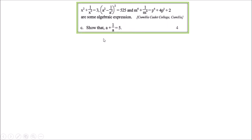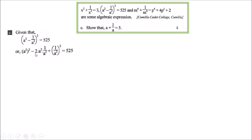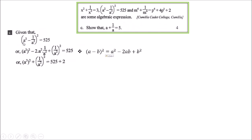Now question (c): Show that a + 1/a = 5. The middle part of the stem applies here. Given: (a² - 1/a²)² = 525, and we must show a + 1/a = 5. We apply the whole-square formula: (a - b)² = a² - 2ab + b², writing (a²)² - 2 × a² × (1/a²) + (1/a²)² = 525. After simplifying, -2 transfers to the right side giving 525 + 2 = 527.